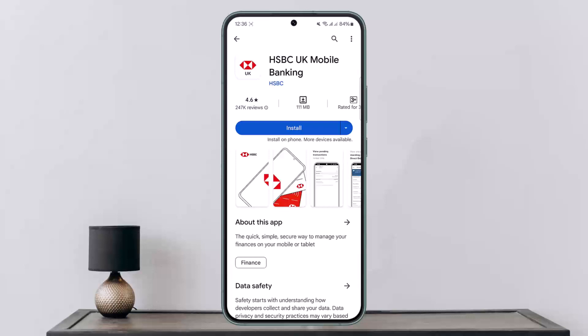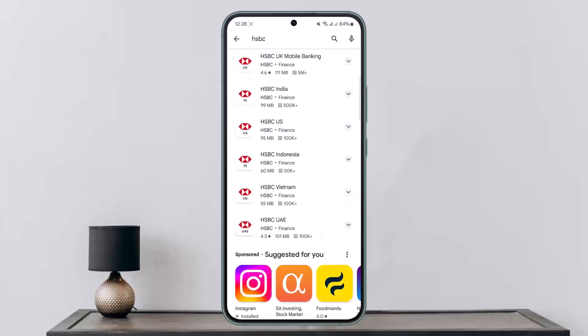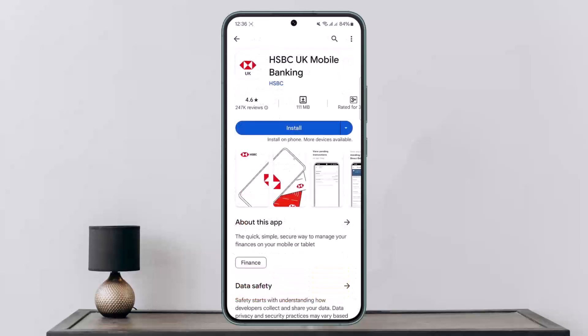Whether you are in the UK region or any other region — HSBC India, HSBC UAE, HSBC Indonesia, Vietnam, UAE — you can easily change your password even if you are not logged in, if you have forgotten your password, or if you are logged out.